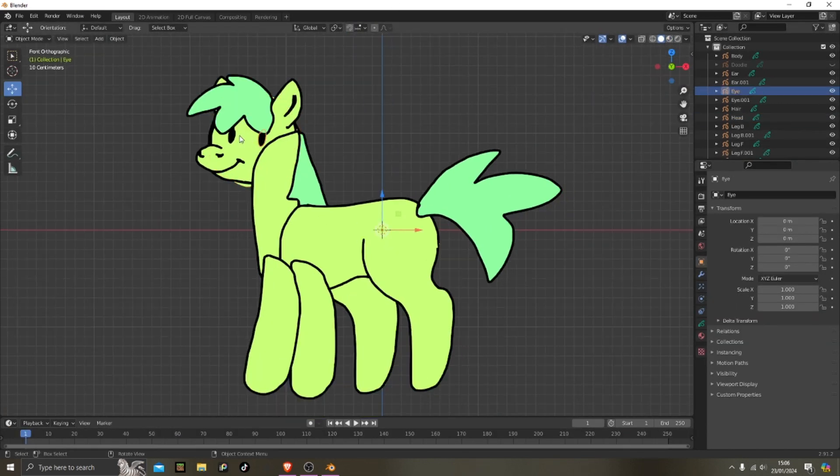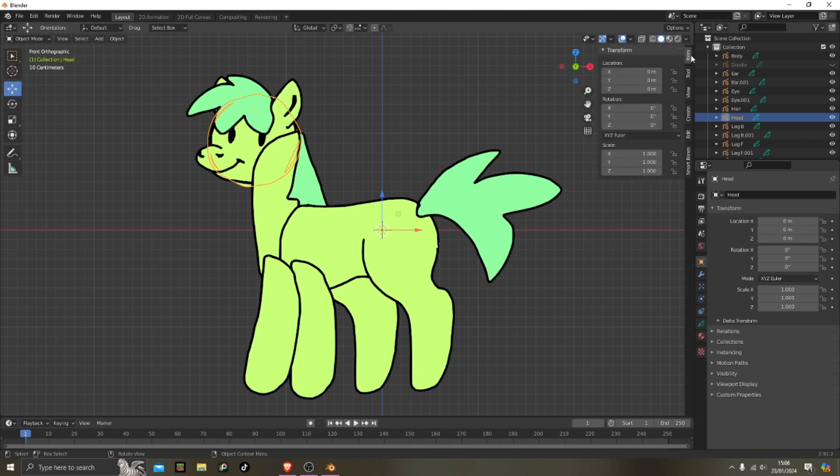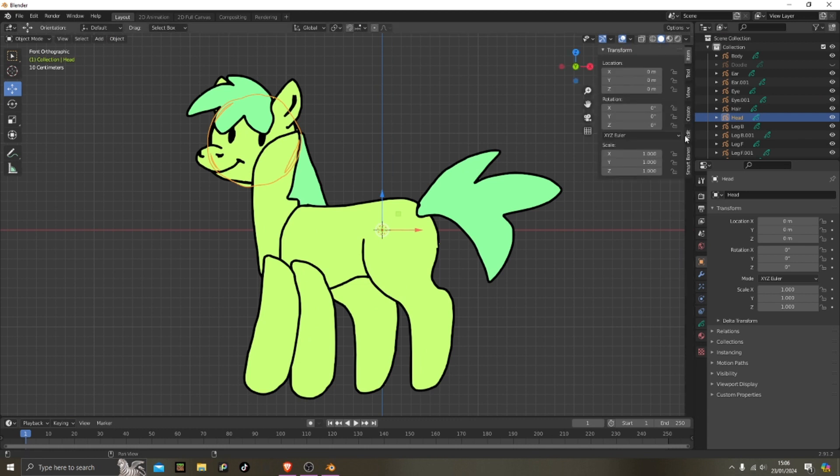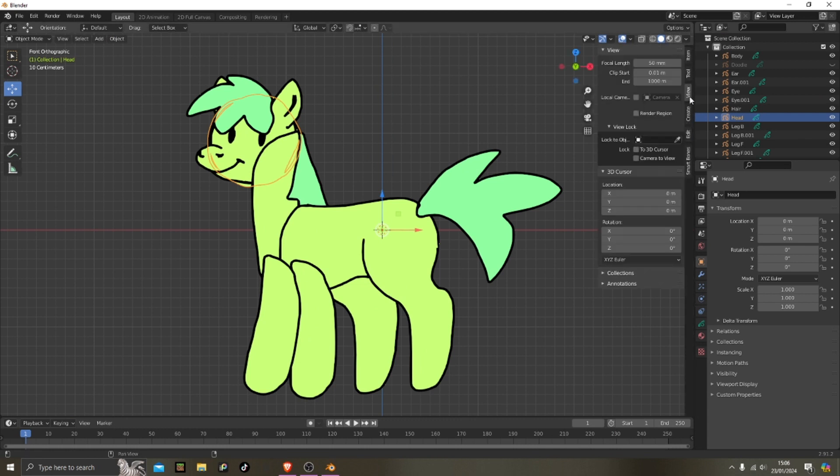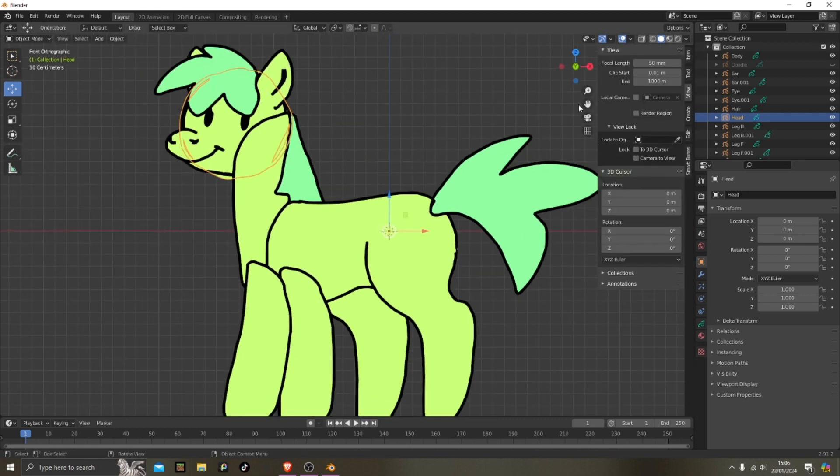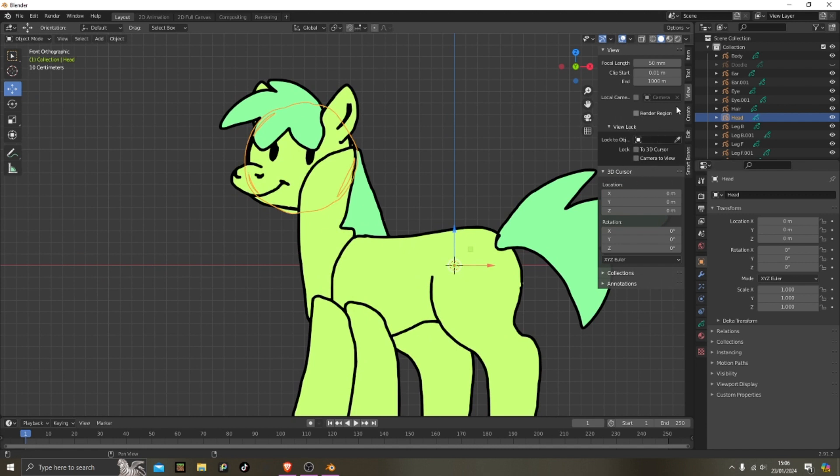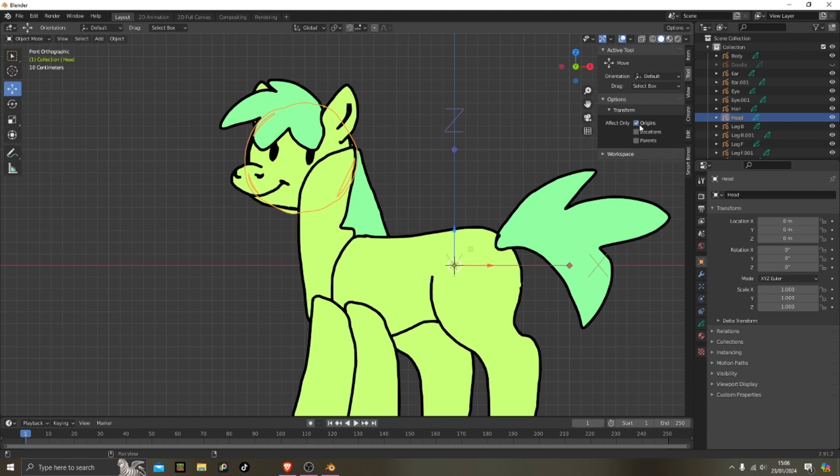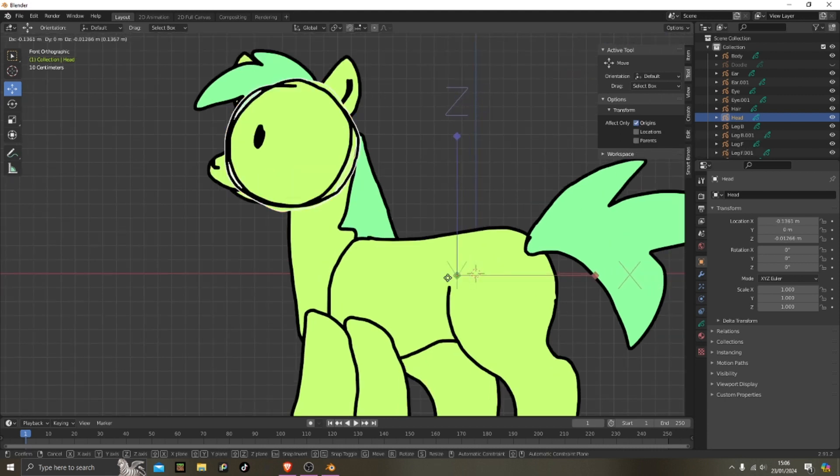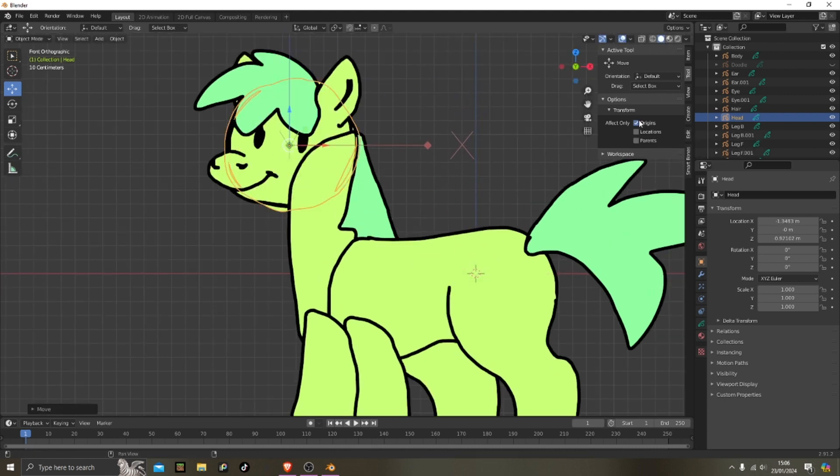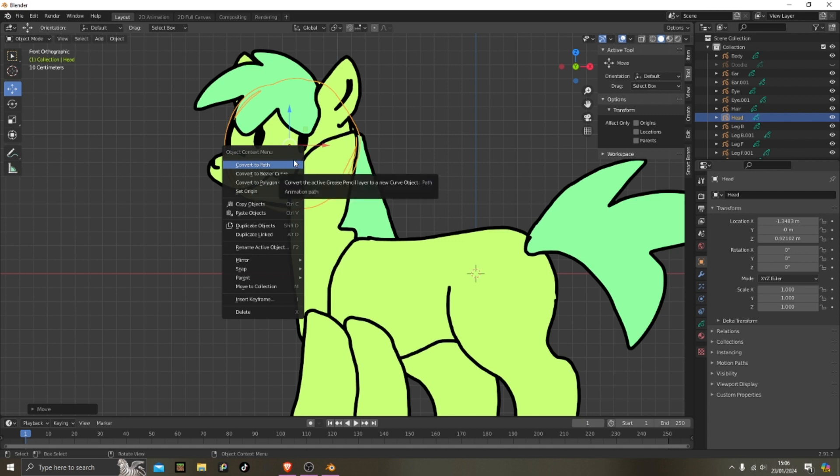Okay, so if you go to this tab and then tool and then origins, what you have to do, you have to move the origin right here to where it's going to move.